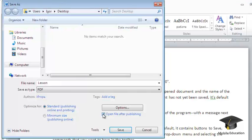If you want the saved document to have high print quality, select the Standard radio button.